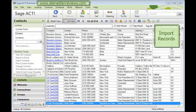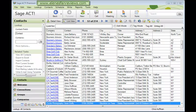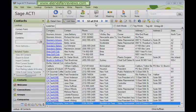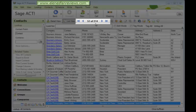Before you import any contact records into ACT, don't forget to back up your database. Also, take a note of how many contact records you've currently got in your database: 214.